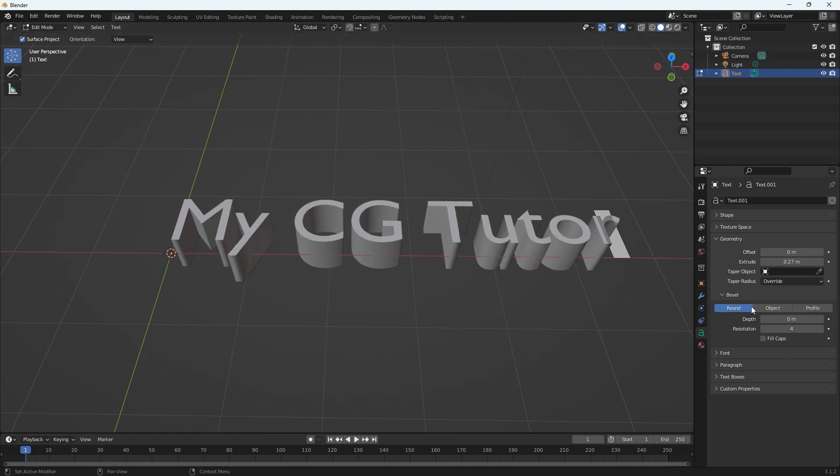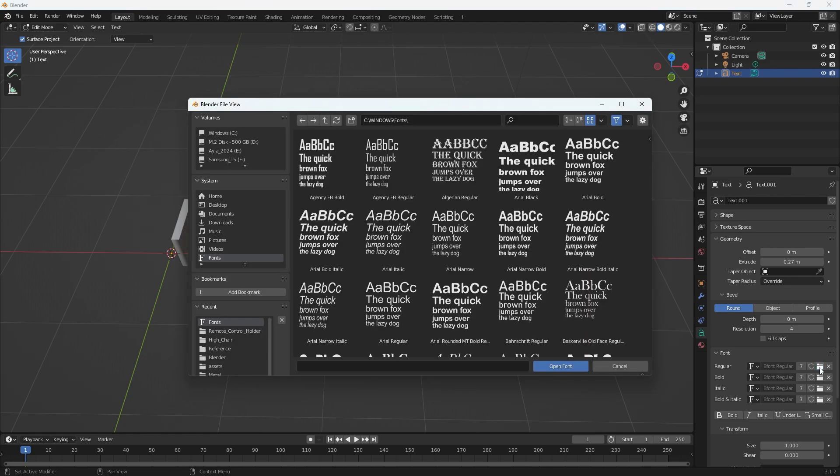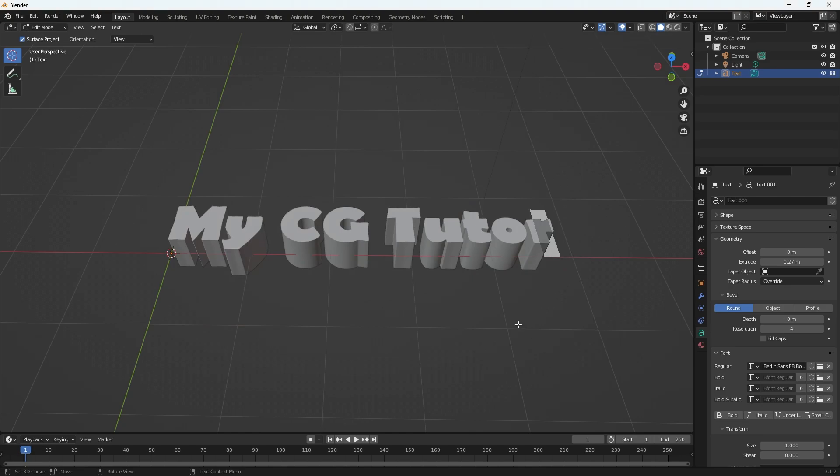And now we can also change the font. So if I drop down the font menu, I'm going to stick with regular, but there are lots of options. Select that little folder and let's pick a fun and bubbly font. How's that? Cool.